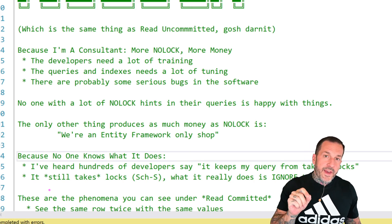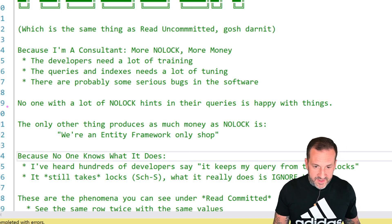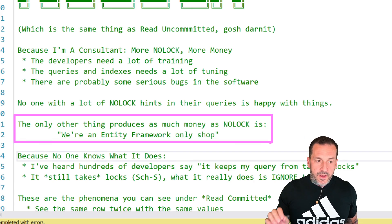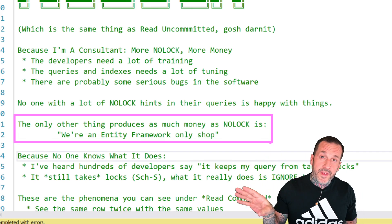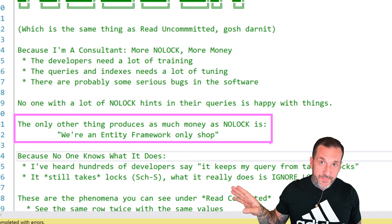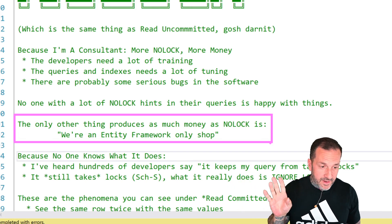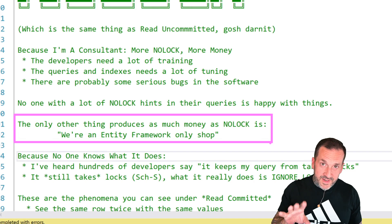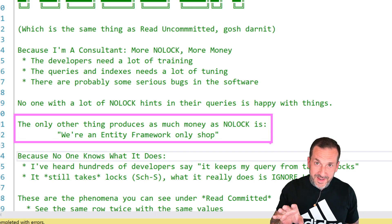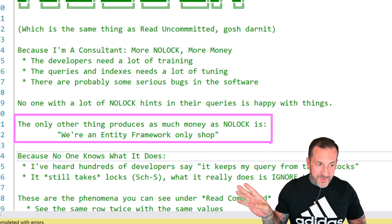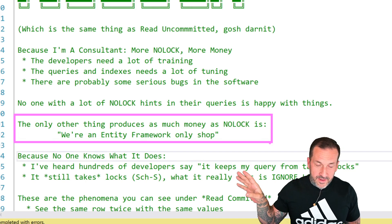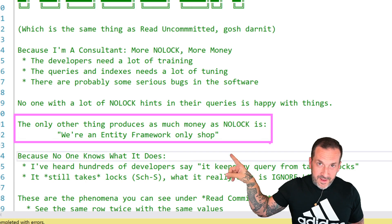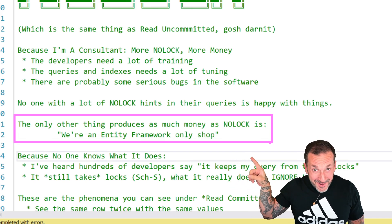The only other thing that someone can say to me that will produce the same amount of consulting income as NOLOCK hints is the phrase, we're an entity framework only shop. My wife, and I love her for this, is blessedly away from the tech world. She has no idea what these things mean. However, I can text her words like NOLOCK, and I can text her words like entity framework, and she knows what that indicates. She knows. She knows. That means she can start shopping.